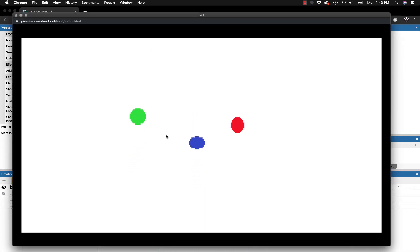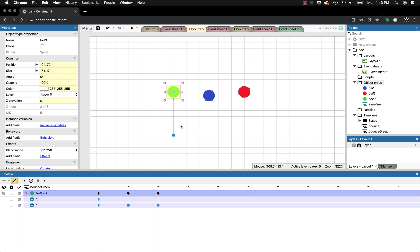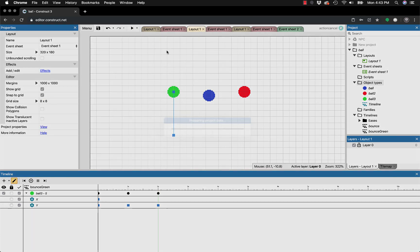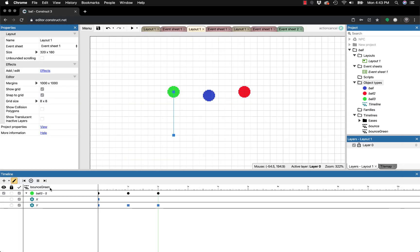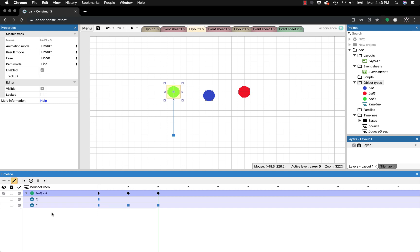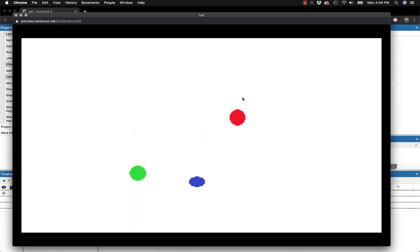The ball now bounces back up, but it doesn't repeat like the others. That's where the loop feature comes in. Grab the green line and drag it back to two seconds. Then click on the timeline name — 'bounce green' at the top — not on the ball itself, as that shows different options. Clicking the name gives you timeline-level features including the loop function. Enable loop, and now the ball bounces infinitely.